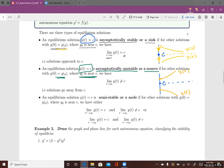The last type is called semi-stable, or a node. An equilibrium y = c is semi-stable if solutions with initial value y0 near c go towards c on one side and away from c on the other side. Either of these two scenarios makes the equilibrium y = c semi-stable or a node.